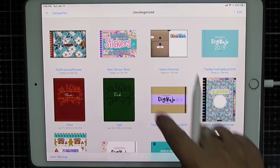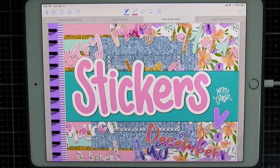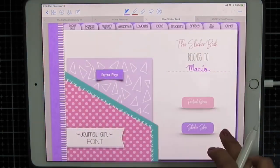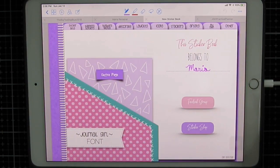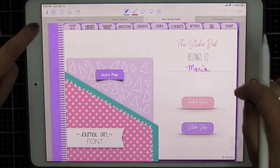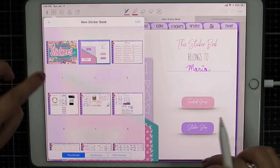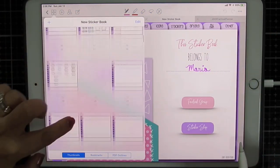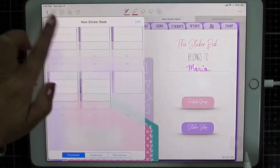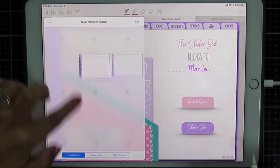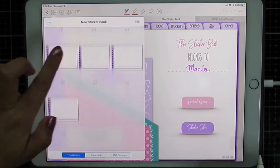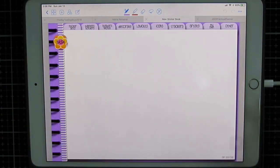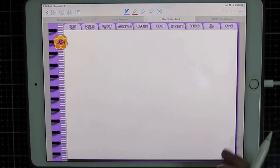So let's say you have a sticker book and you're at the end of your sticker book and you need more pages. So let's go to the end of the sticker book. You've filled up your sticker book and you are at the end.